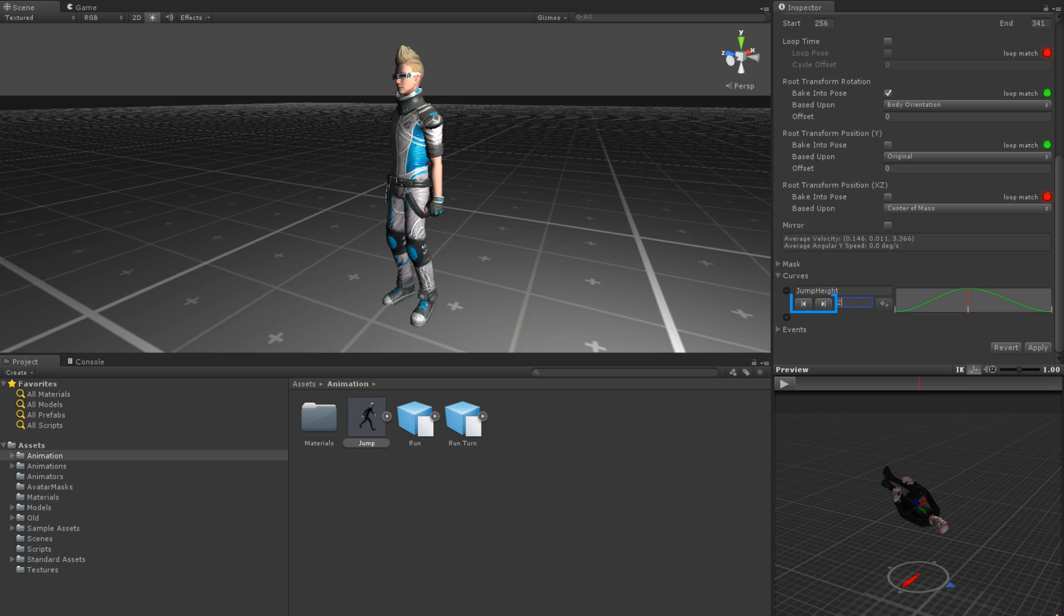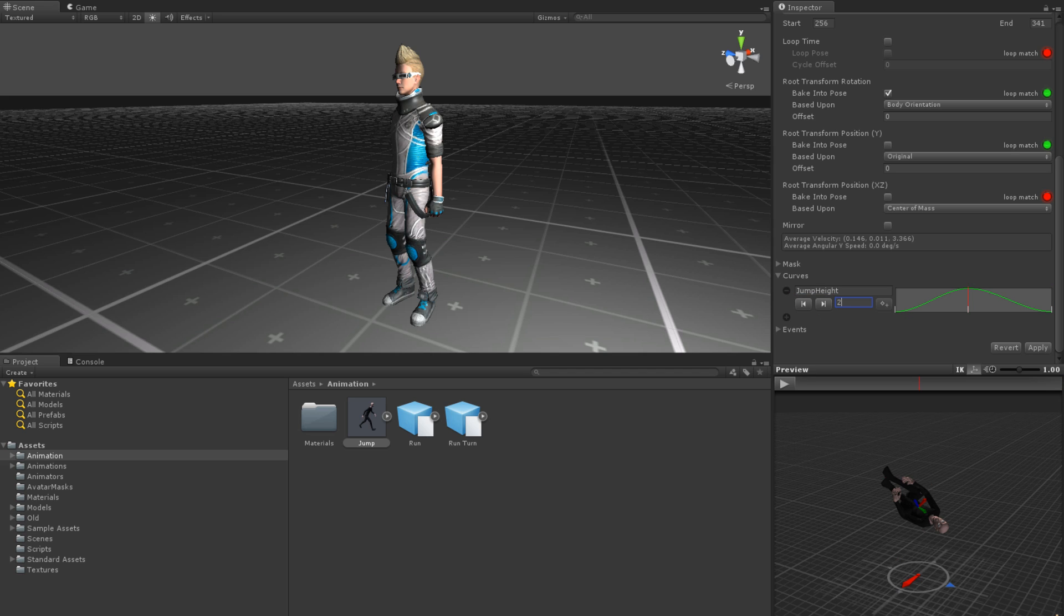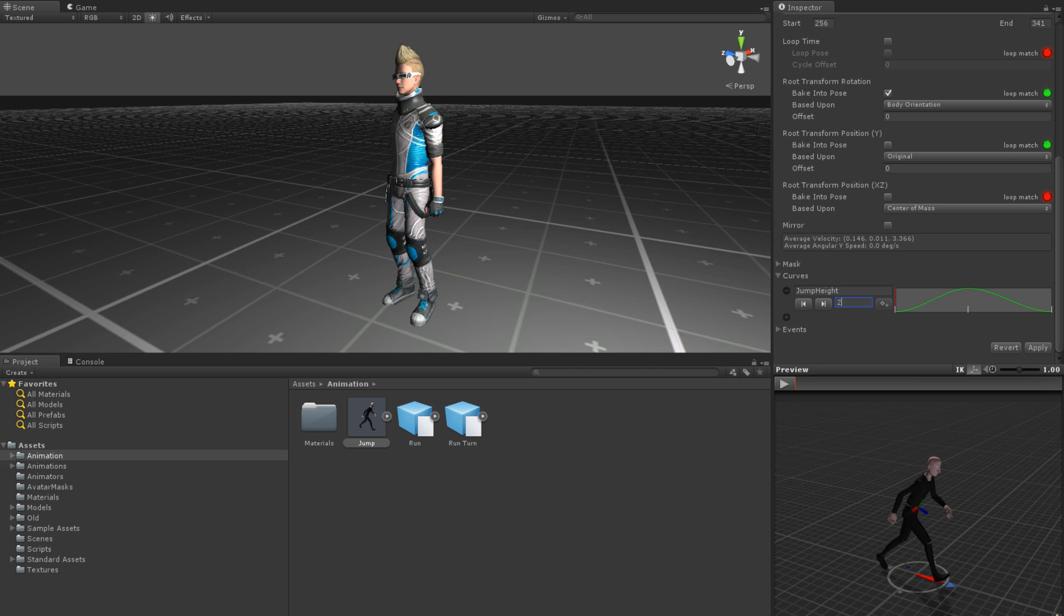To the left of the keyframe button is the value display where you can set the value for that keyframe. Using the left and right buttons below the name, you can move between the keyframes and set their values. Unity will then automatically make a smooth curve between them.